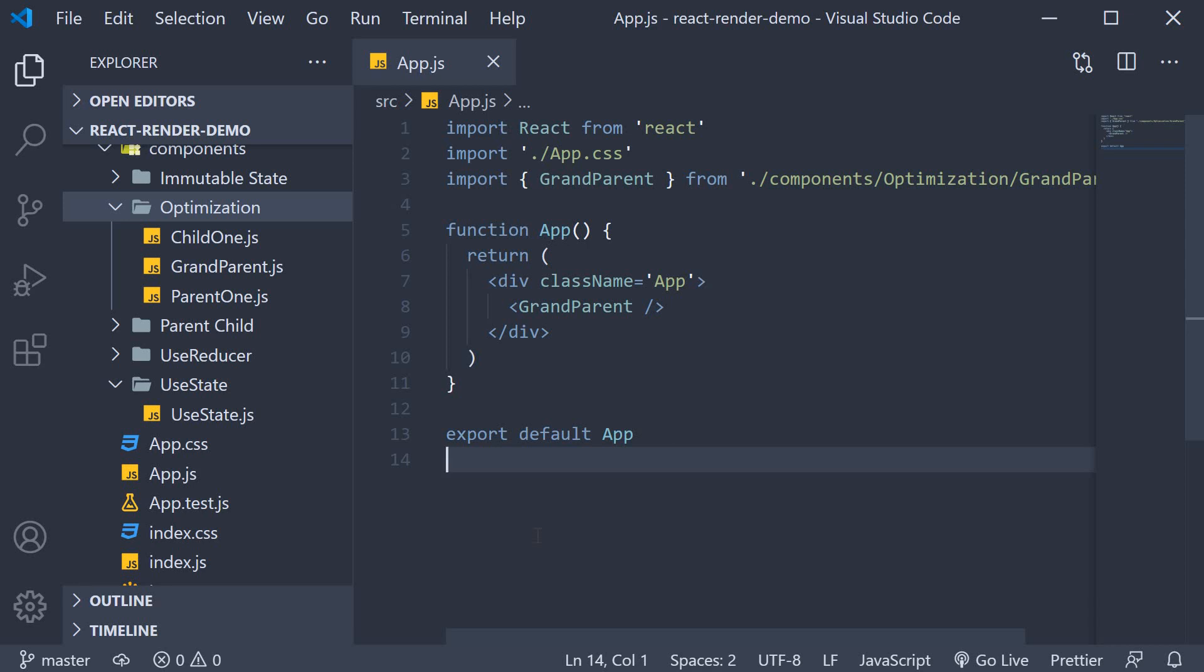Alright, in this video let's learn about another technique to optimize the rendering behavior when dealing with parent and child components. And that technique is using React Memo. We'll see what it does in a minute, but first let's set up the components for this example.